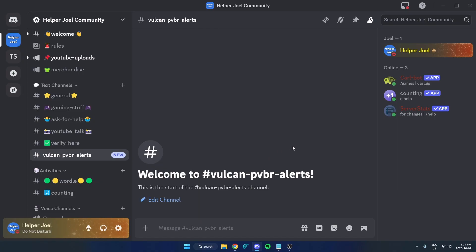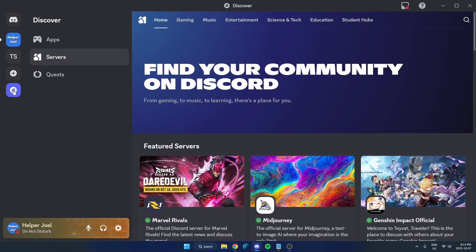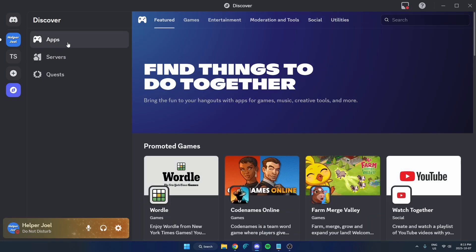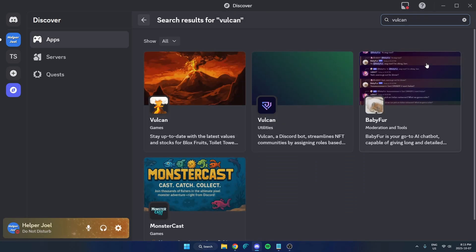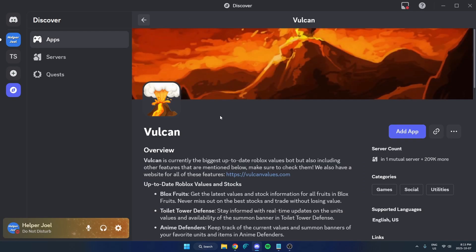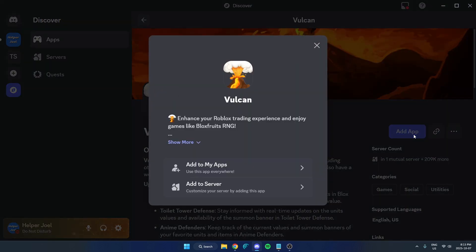So first thing we're going to do is add Vulcan bot to our Discord server. Go over to the left side and hit the discover option. Then from here on the left, you're going to select apps, then go up to the top right and search for Vulcan. Select Vulcan, hit add app on the right, then hit add to server.